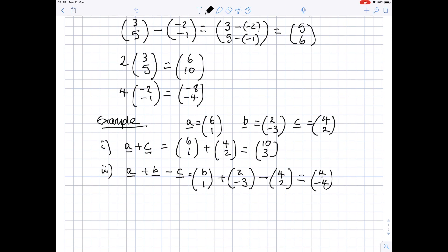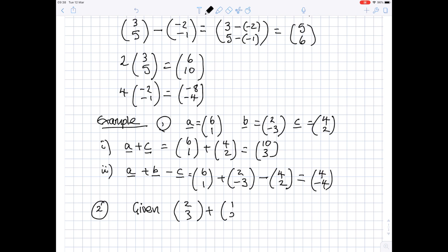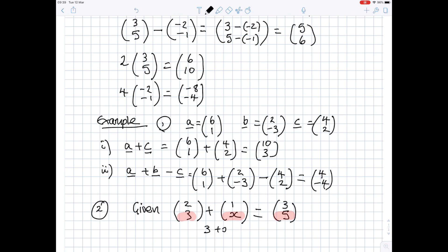You can also find parts of a vector you don't know. Suppose we are given that the vector (2, 3) plus the vector (1, x) is equal to the vector (3, 5), and we're asked to find x. Using the top and bottom numbers separately: 2 plus 1 is 3 — that works. Looking at the bottom number, 3 plus x has got to equal 5, so x must be equal to 2.